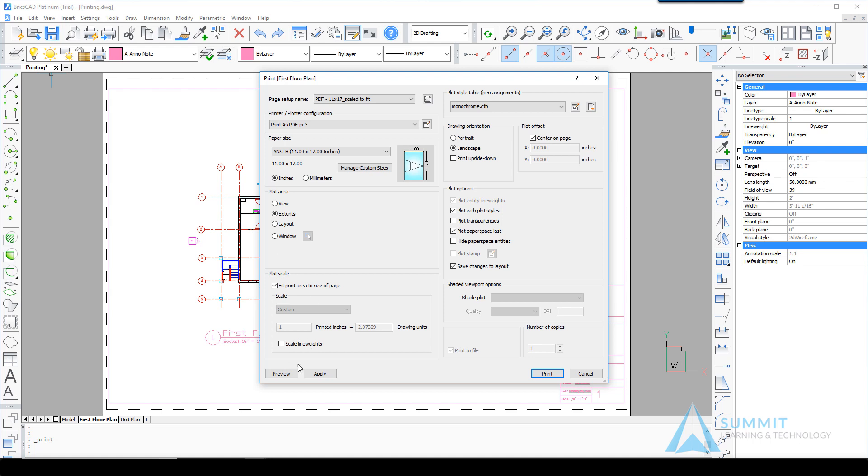So rather than change each of these options individually, I can select a page setup and apply them all at once. Clicking Print here will print that PDF.